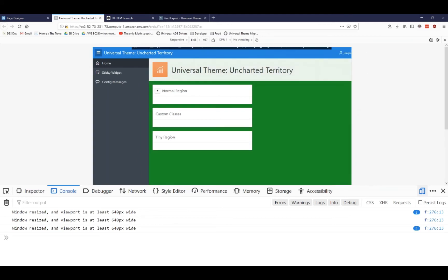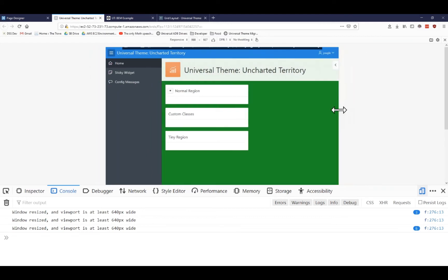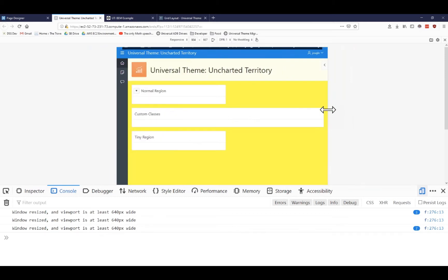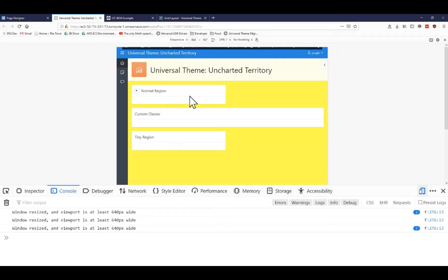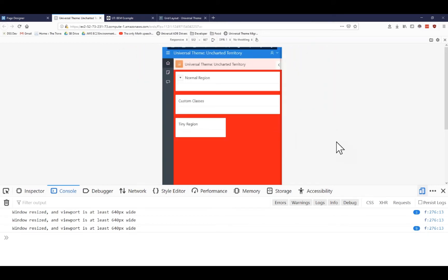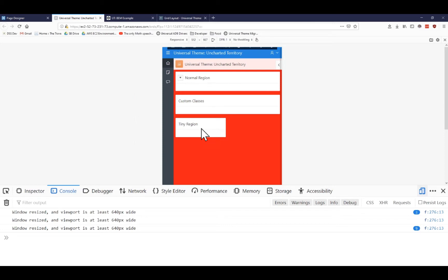As I get smaller, notice that the regions are all behaving in a similar way. You can see my background color changes. The reason why the background color is changing is because it's just letting me know when I've hit a different breakpoint in Apex. You can see that my custom class here stretches earlier than the normal region. And you can see that my tiny region is still in lockstep with the normal region. Finally, when I get to another smaller breakpoint, I can see that my normal region has expanded. My custom classes has expanded, but you can also see that my tiny region still never expanded the whole time. It just stayed that size.